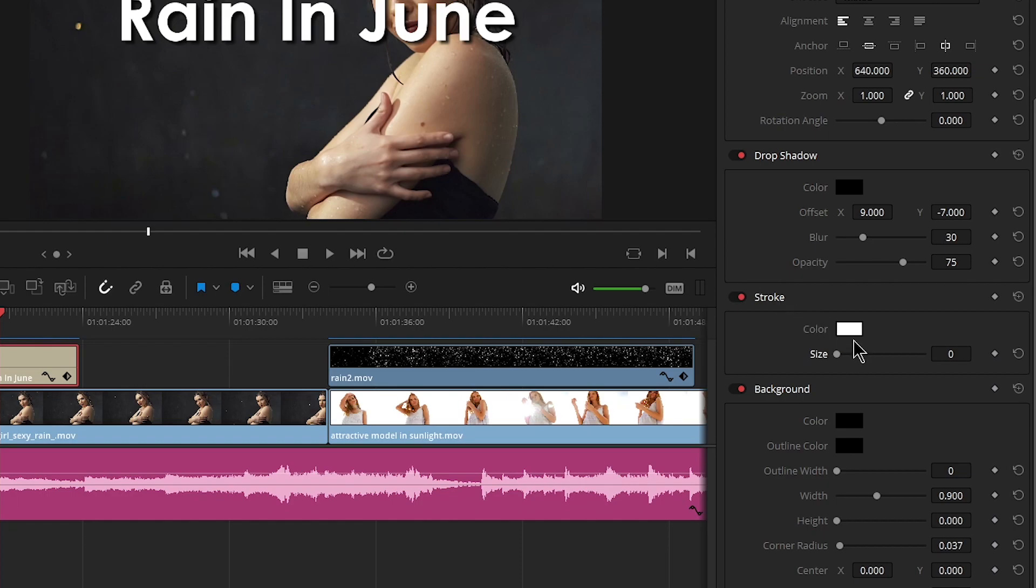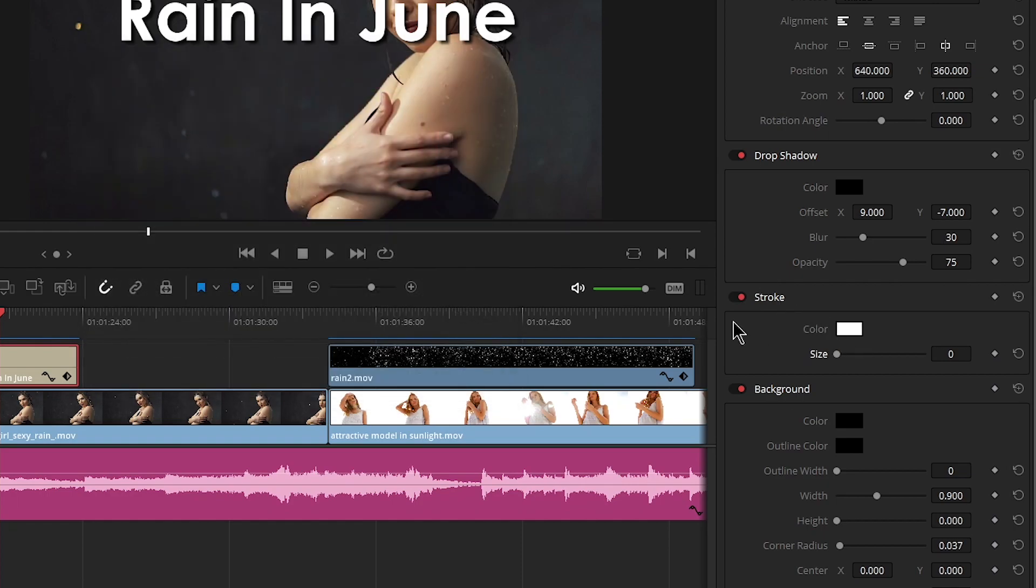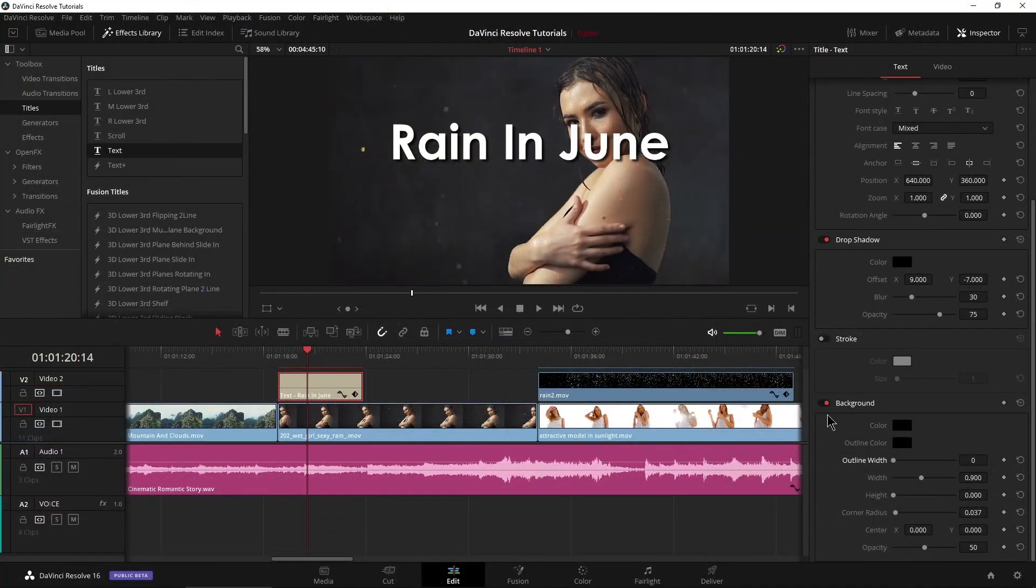You can put a stroke around it, which is like an outline, but we don't need that. I'm just going to turn it off and put a background on it. But again, we don't need that for this simple text.